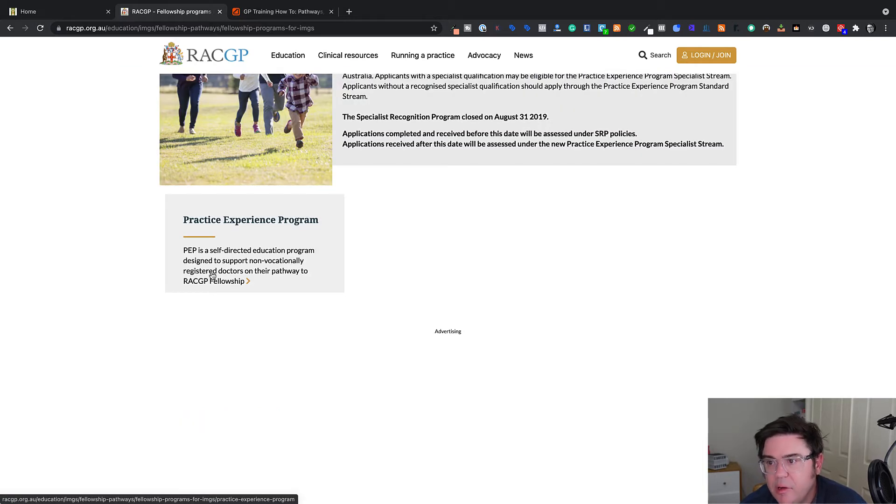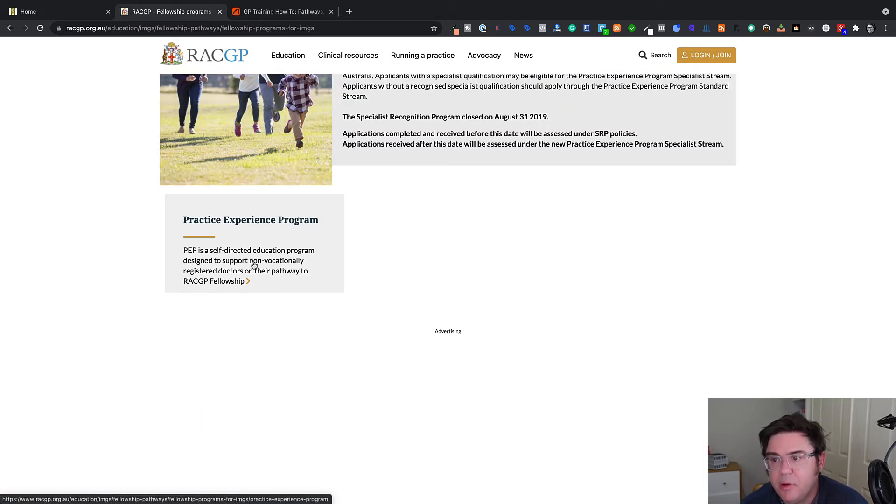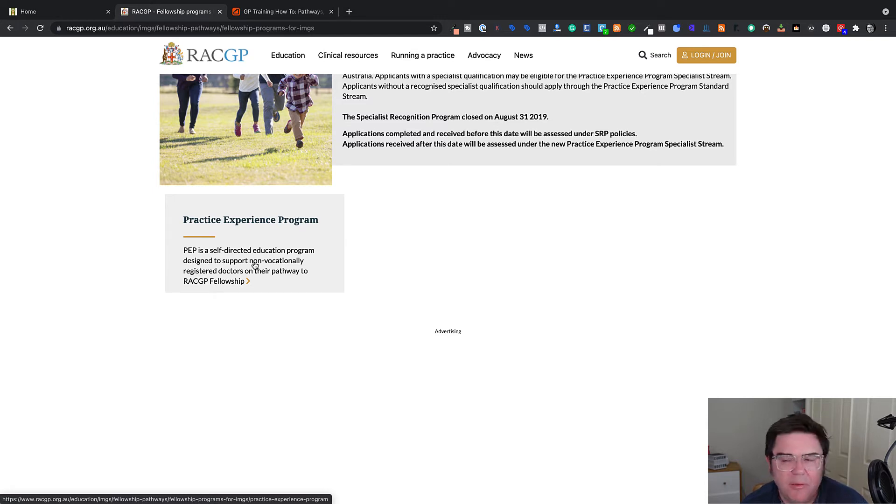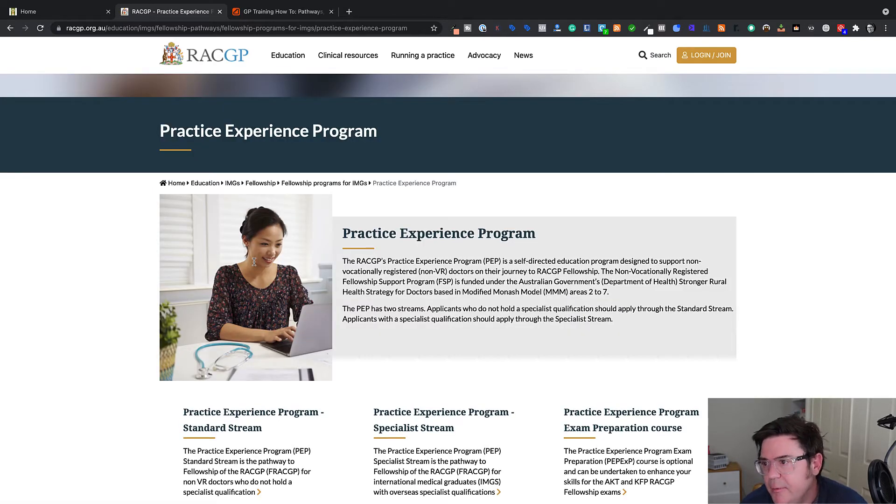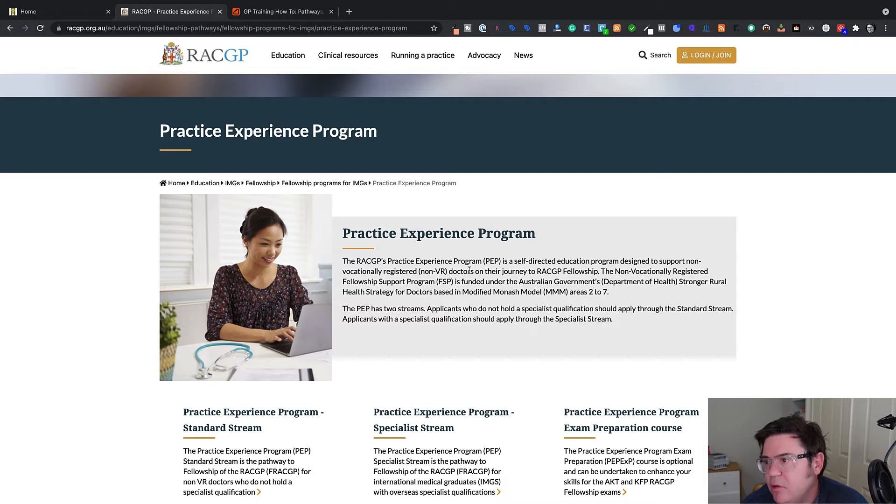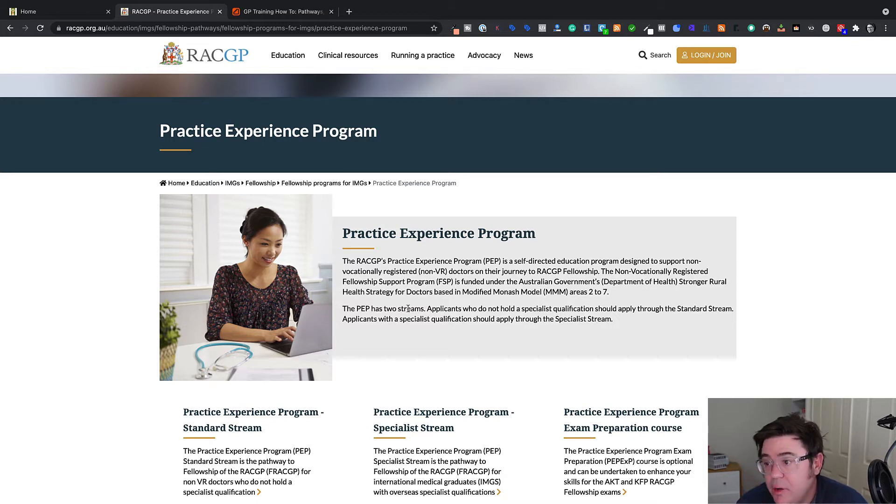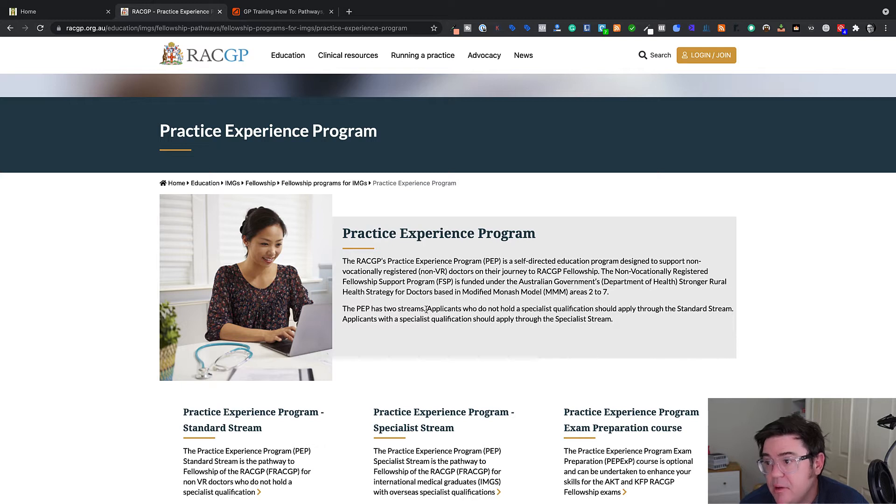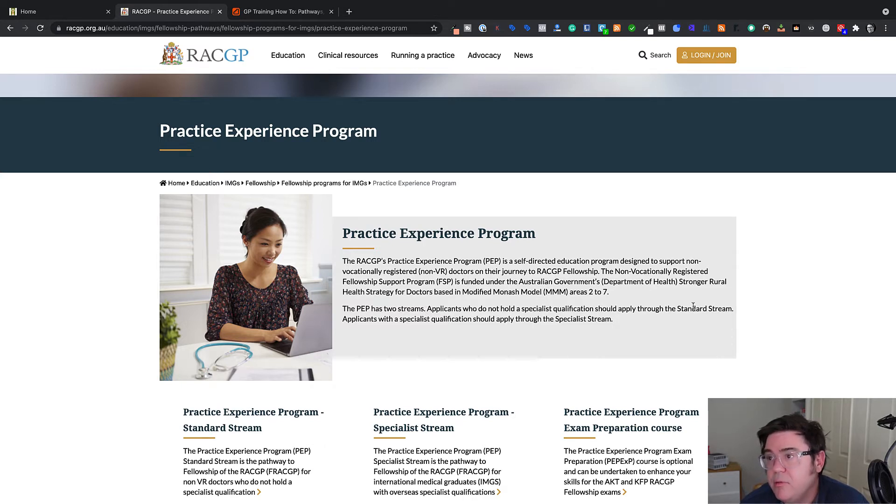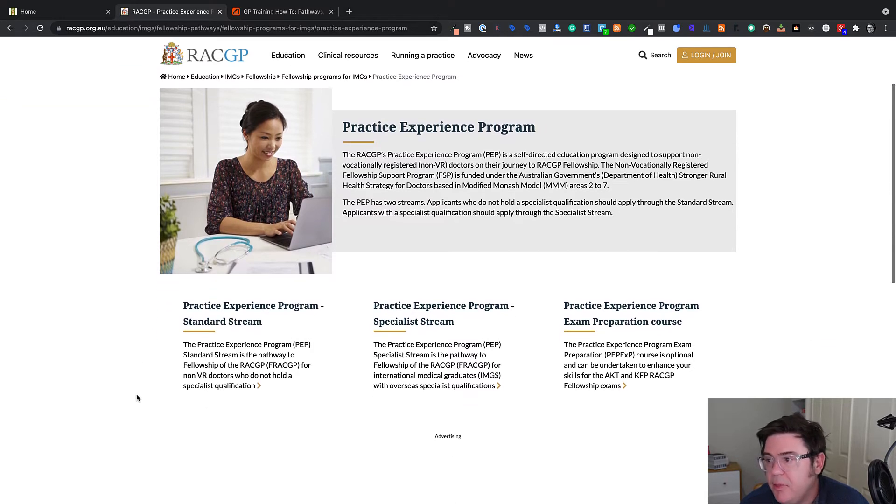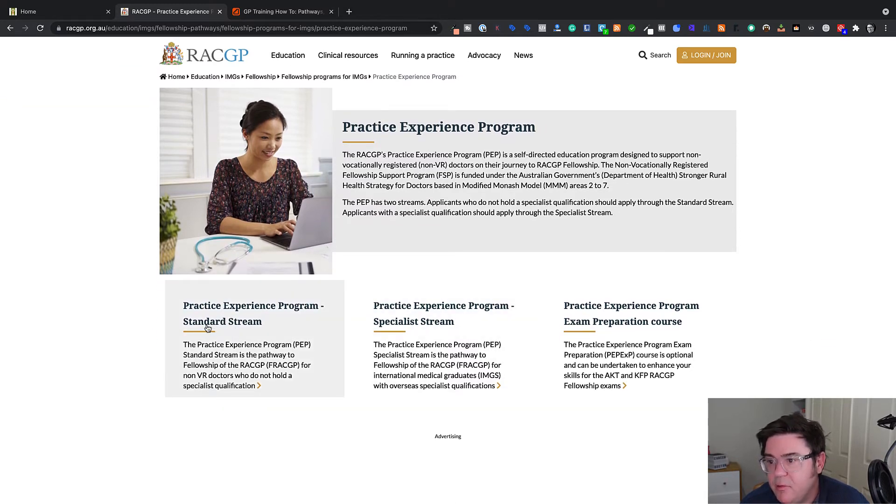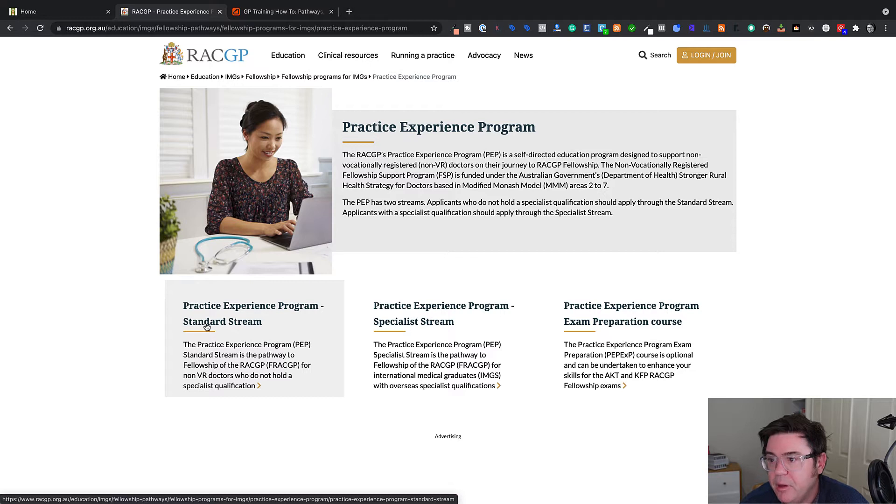So we'll click on Fellowship Programs for IMGs. We'll get to a landing page that talks about how they closed their recent program last year. Now they've got a new one called the Practice Experience Program. It's a self-directed education program designed to support non-vocationally registered doctors on their pathway to fellowship. That's a bit confusing because you're already a specialist and you're applying via this pathway, but we'll click on this.